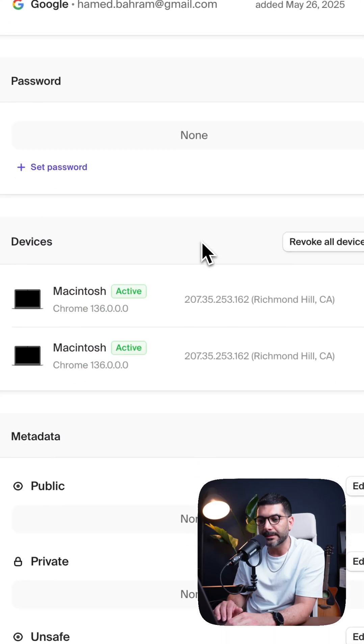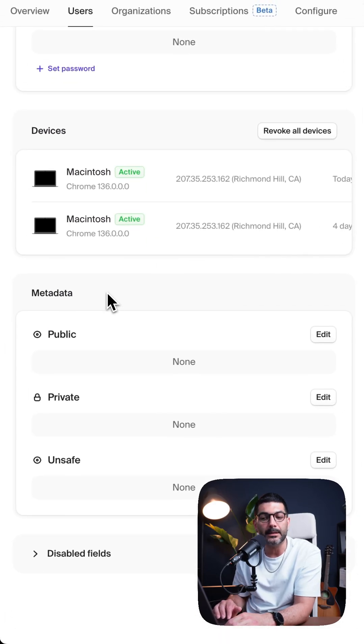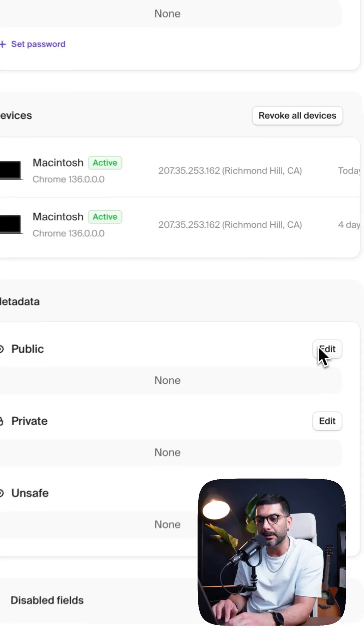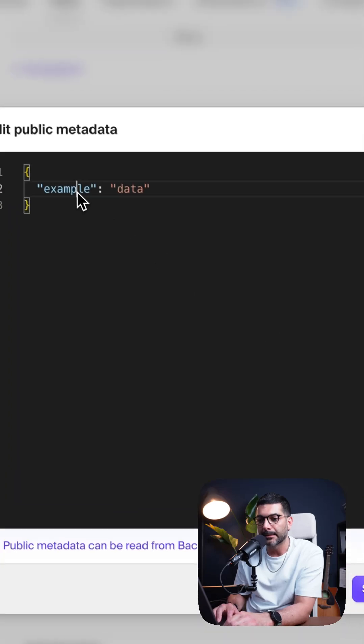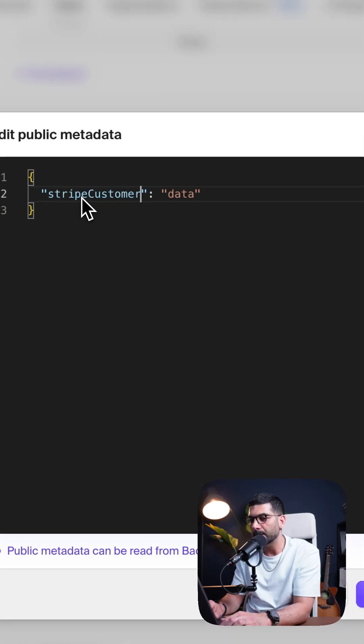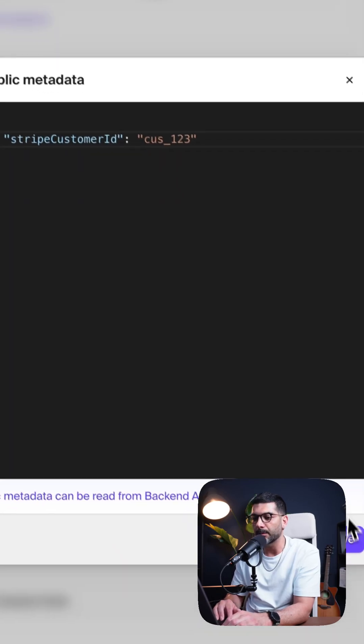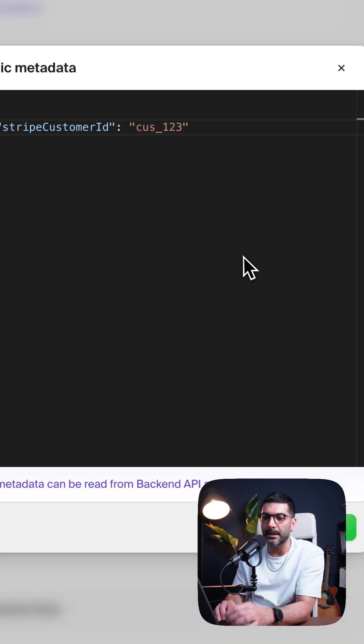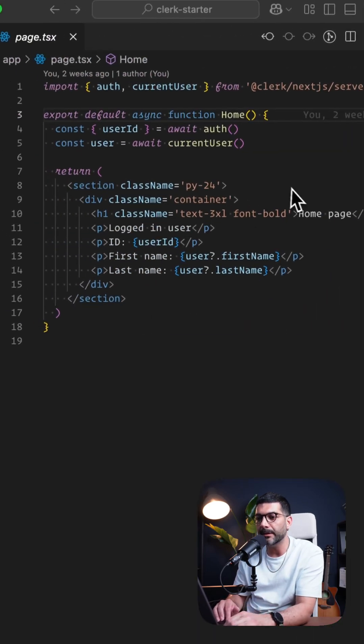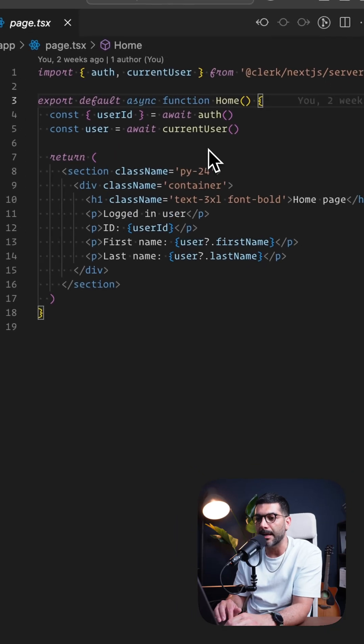And if I scroll down, I can see the metadata section on the dashboard. So let's add a Stripe customer ID. And then let's just put in customer 123 and save this. Now, let's see how we can access this inside of our application.